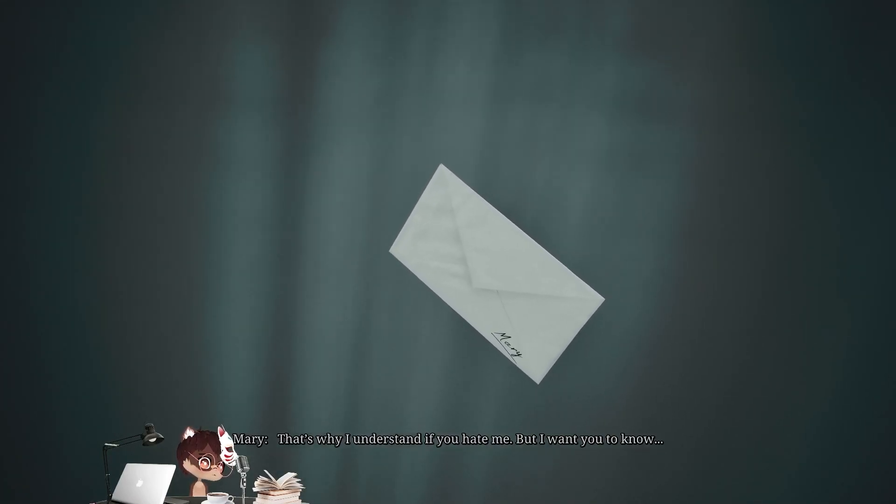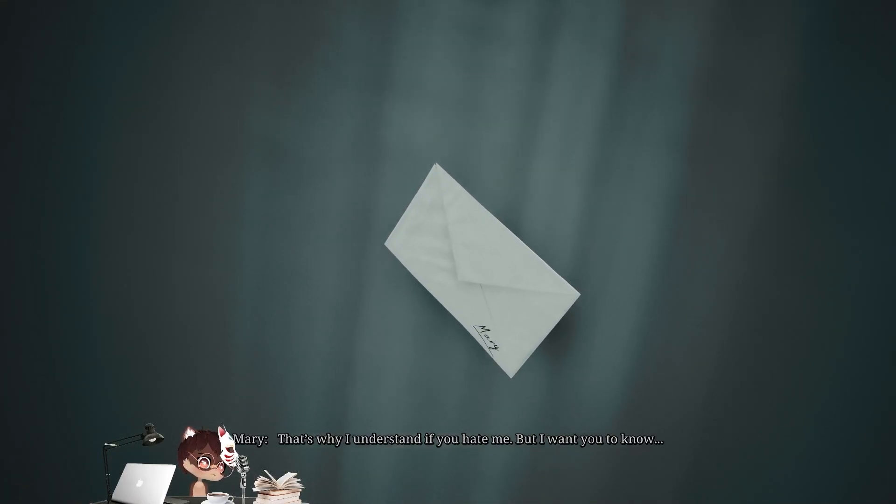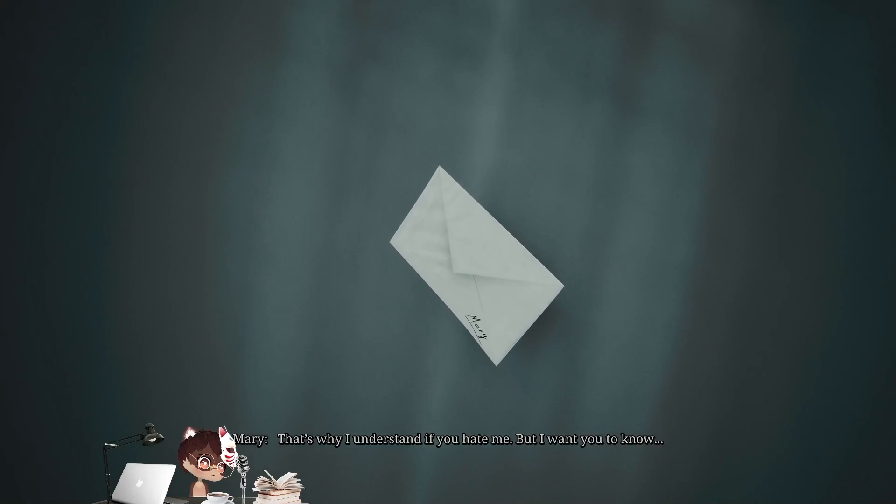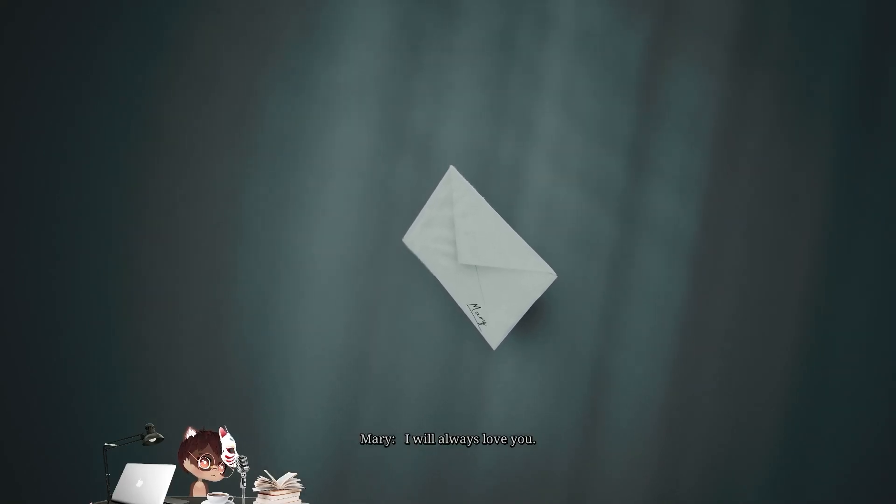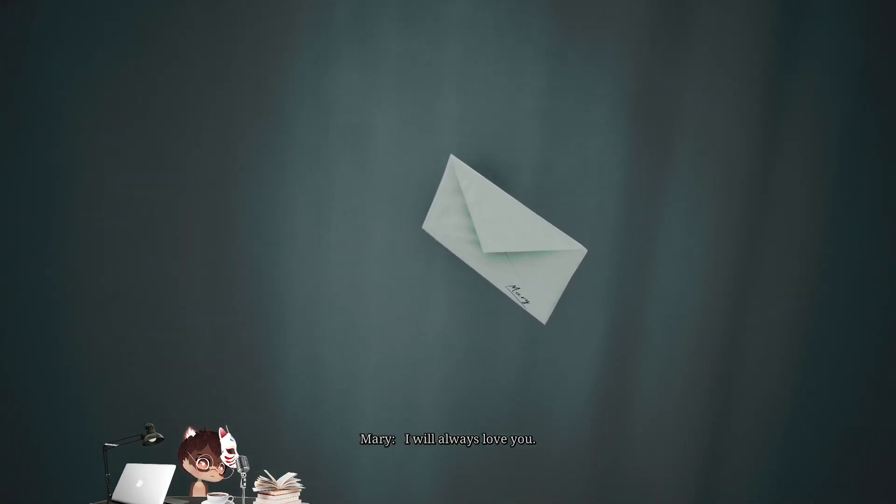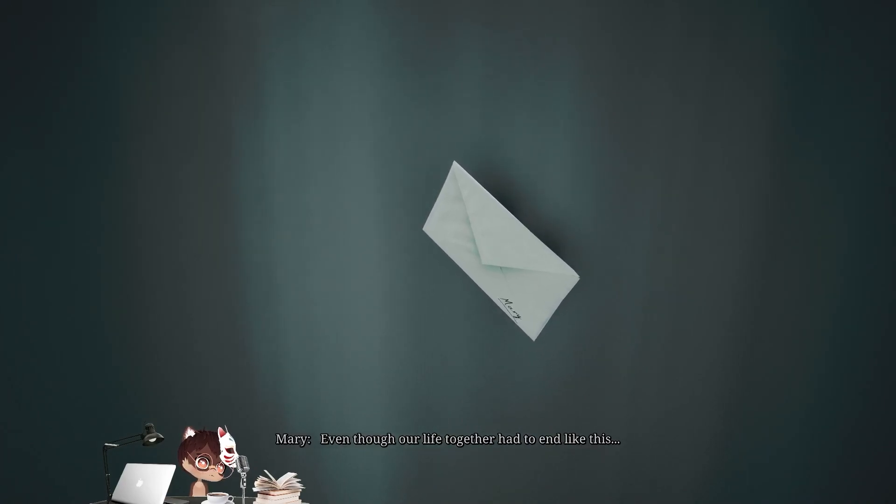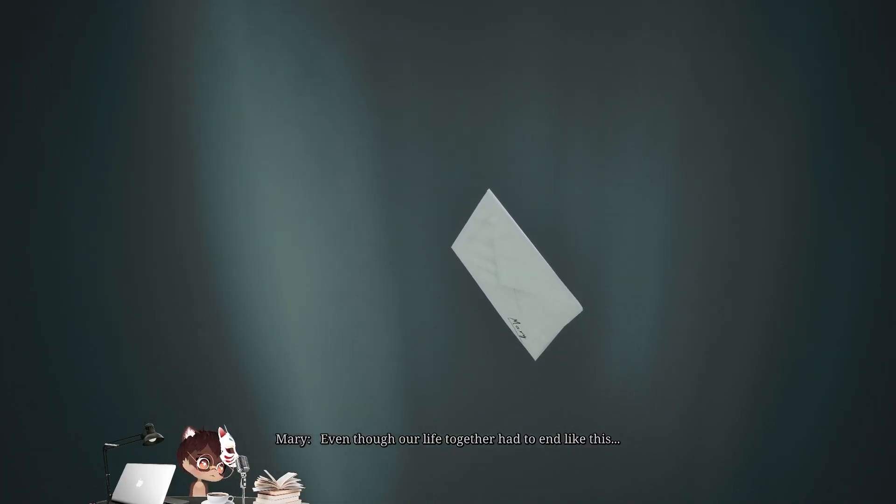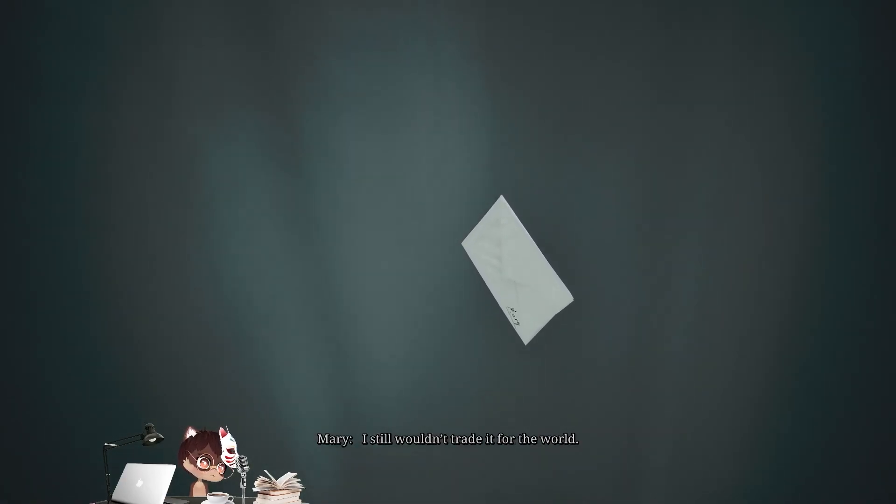But I want you to know. I will always love you. Even though our life together had to end like this, I still wouldn't trade it for the world.